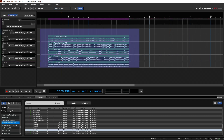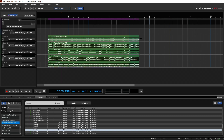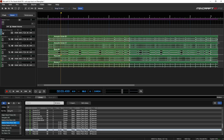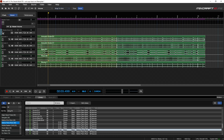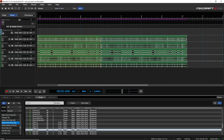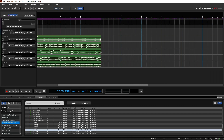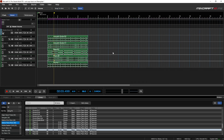If you highlight all of your loops and then drag, you'll notice you can loop all of them at the same time. That can save you a lot of time if you're working on a section and want to loop the whole thing.